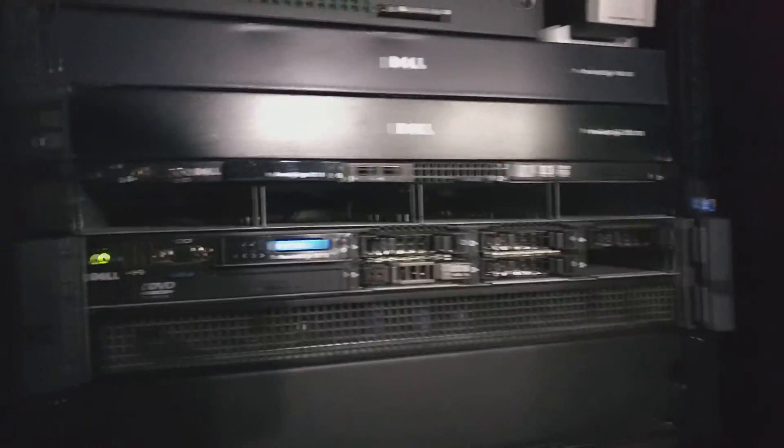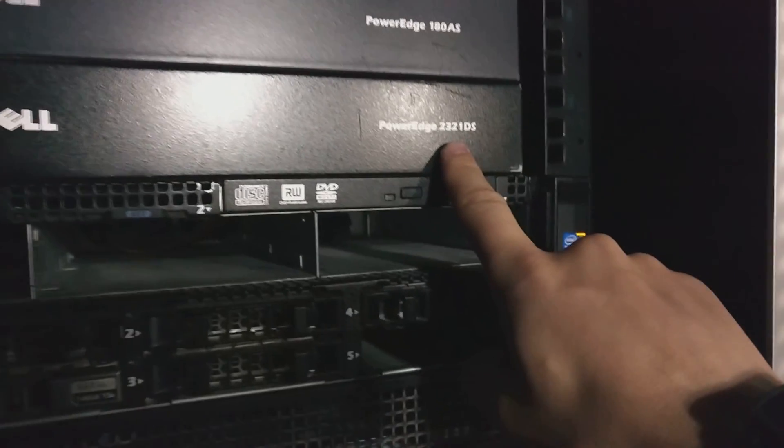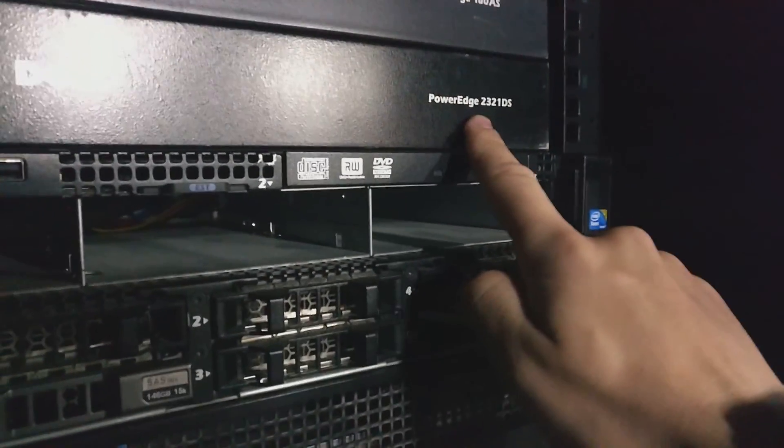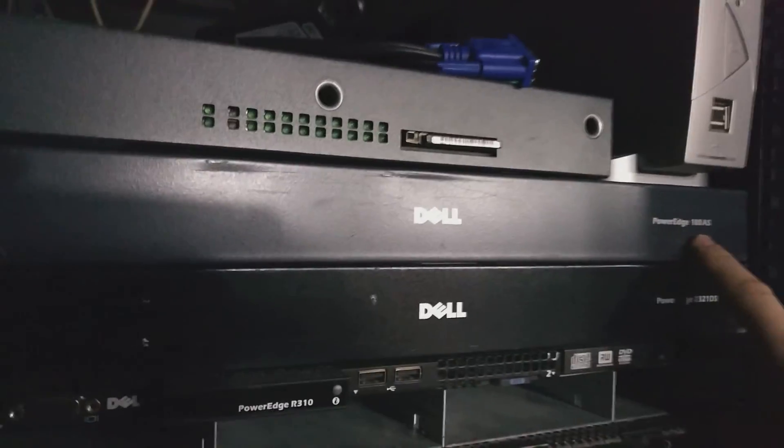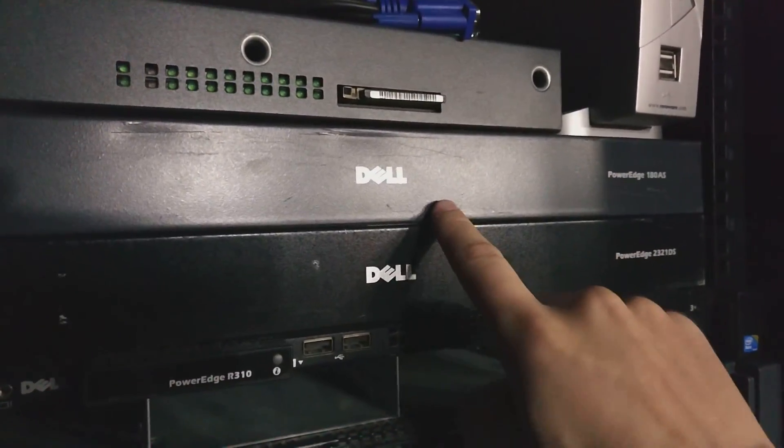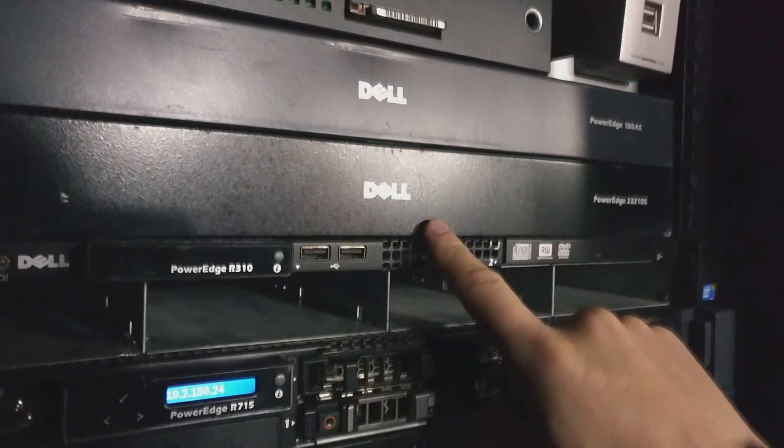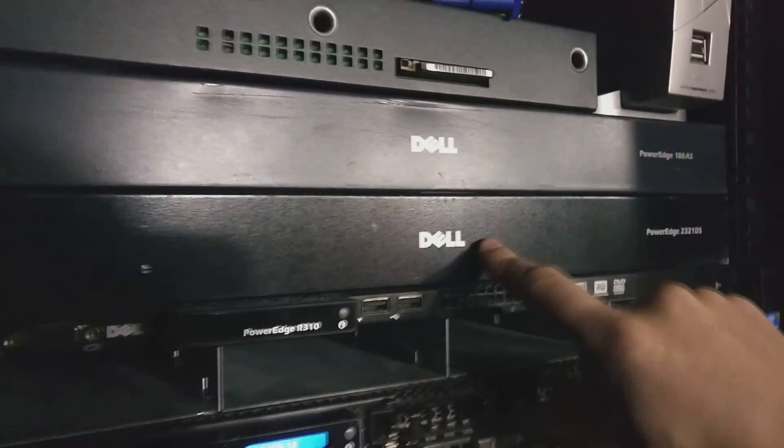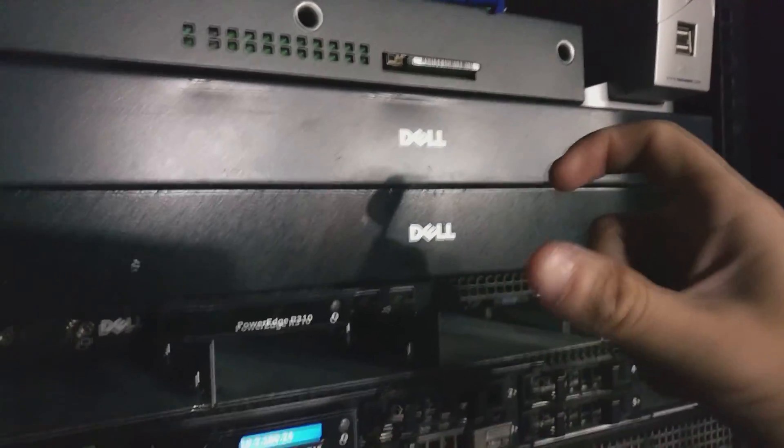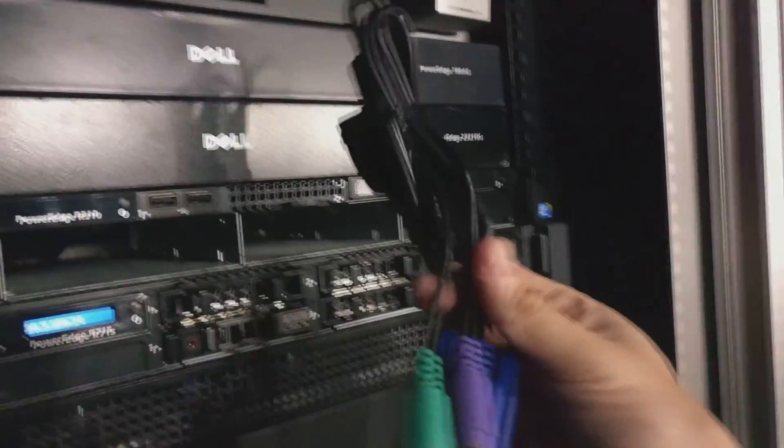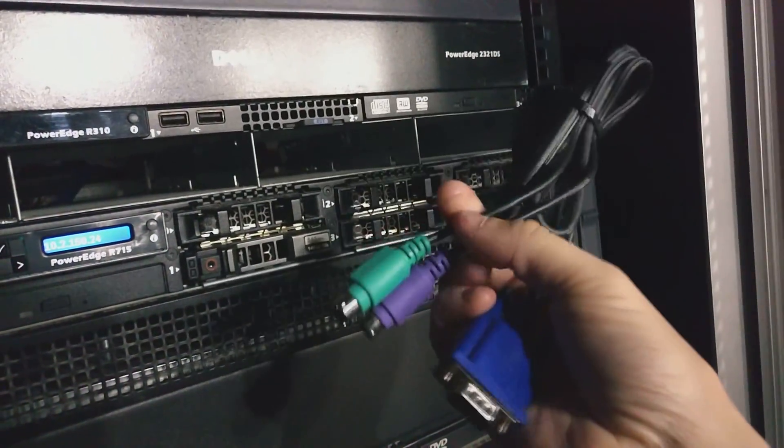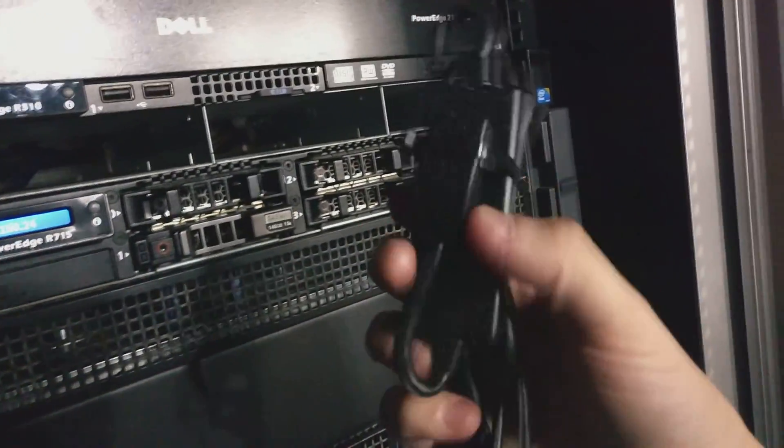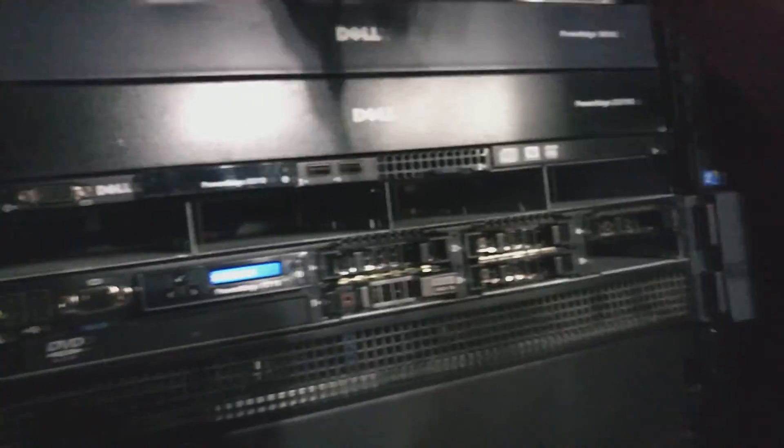And then I've got the PowerEdge 2321 DS, this is an IP KVM. This is a PowerEdge 180s AS, this is a non-IP KVM, but it's the same type of Avocent descendant where it uses a device like this. It's got either PS2 cables or USB and then VGA, and then it plugs into that and it is directly connected to this.